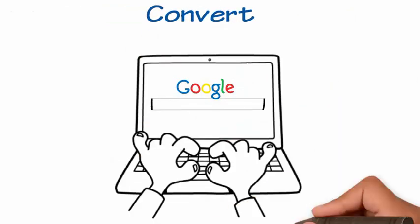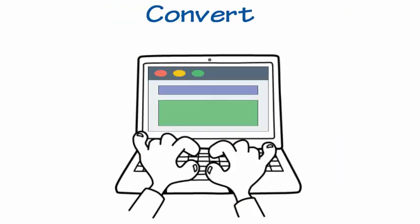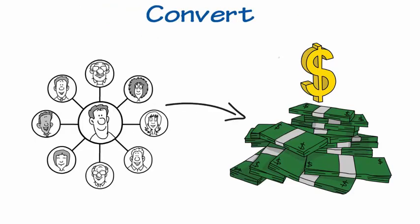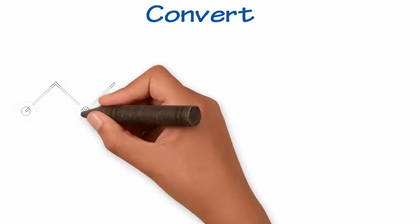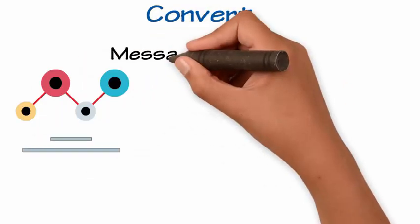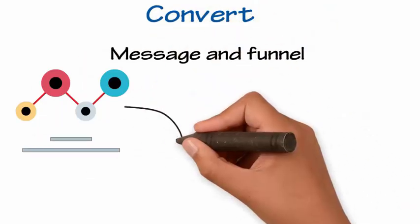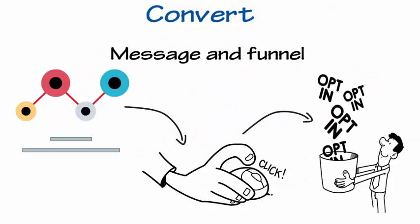Convert. We want Google searchers to meet your website and then convert to something meaningful for your business. Message and funnel help guide the new customer to give you what you want.